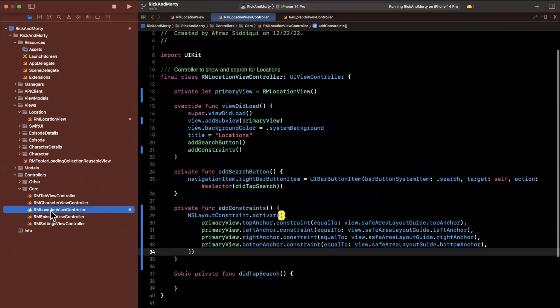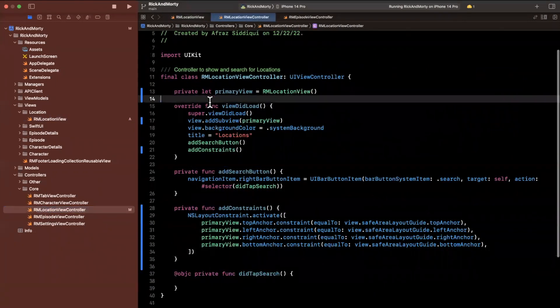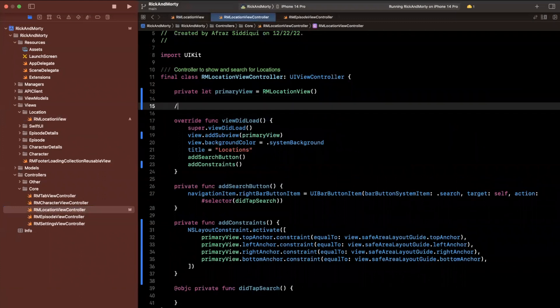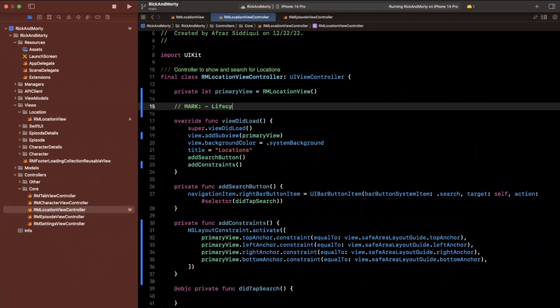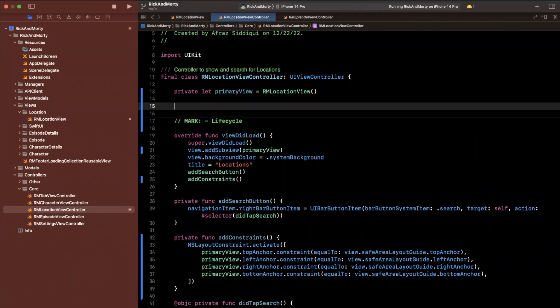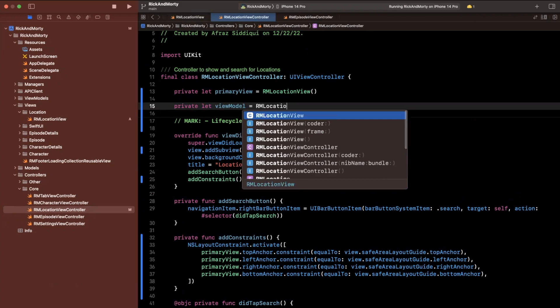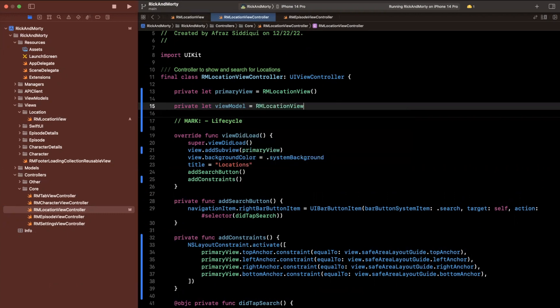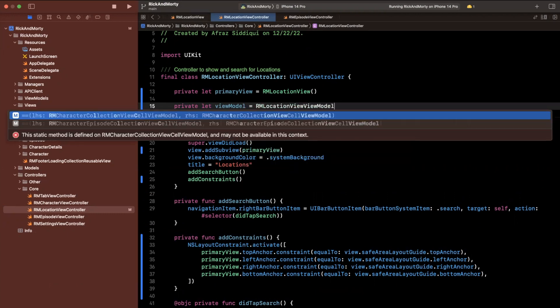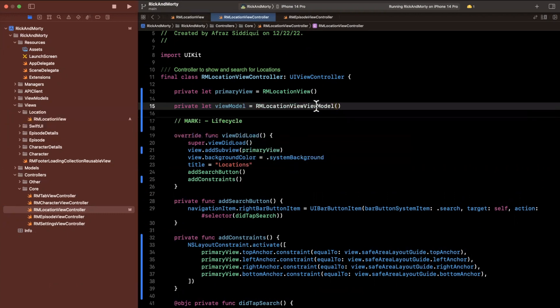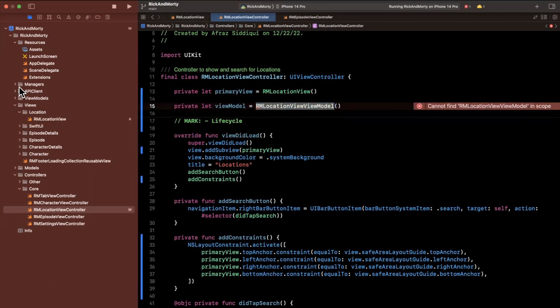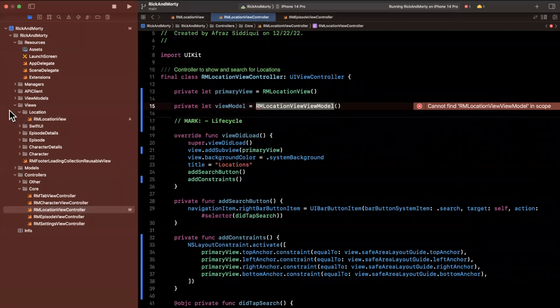And we can choose to have the view model directly in the view. But in this case, we'll keep it in the controller. So let's go ahead and say that this is the lifecycle functions. And here we'll say this is the view model RMLocationViewModel.